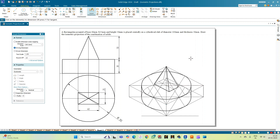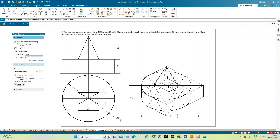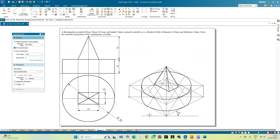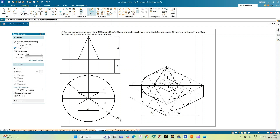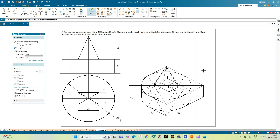This is the isometric construction. You need not show the dimensions here, but for understanding you can show the initial reference line inclined at 30°. You can also cross-verify: the 100 mm true scale diameter has been reduced to 0.82 × 100 = 82 mm — these are the ISO dimensions of the combination of solids. This completes the construction of the isometric combination of solids by drawing orthographic projections first and then doing the isometric construction. Thank you for watching.